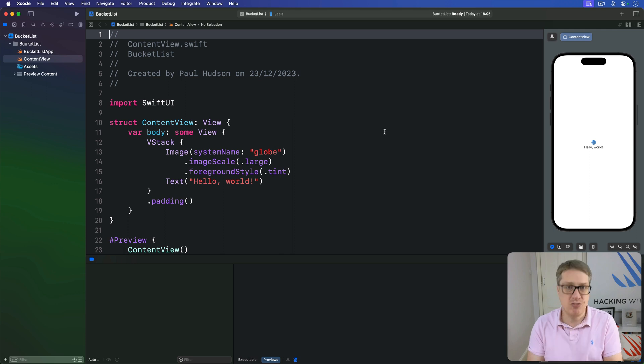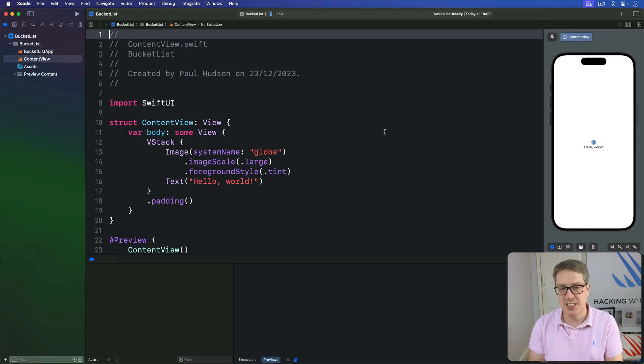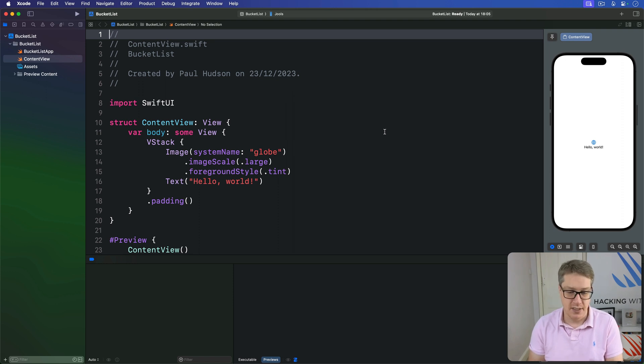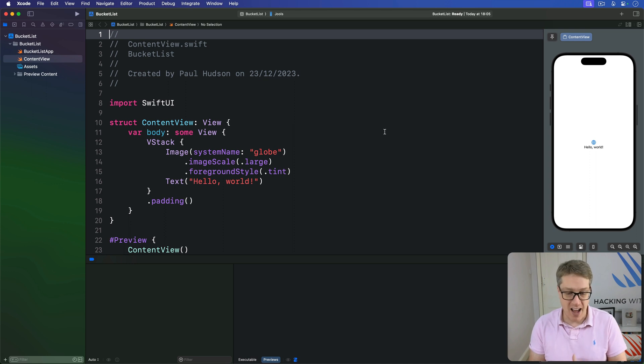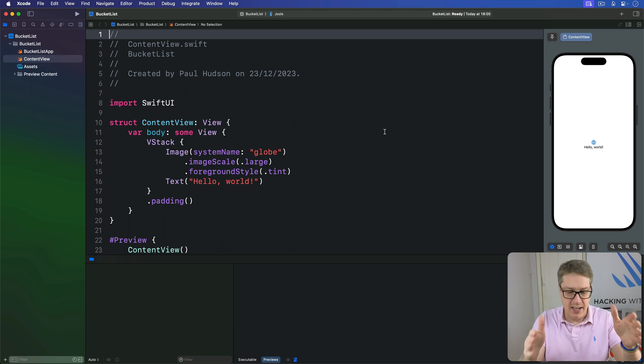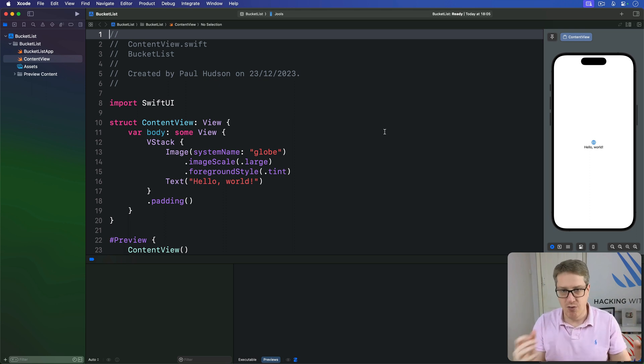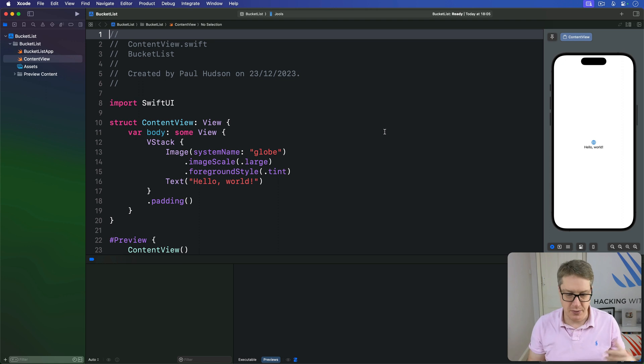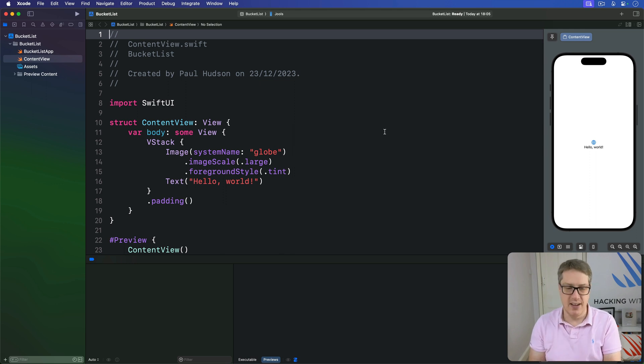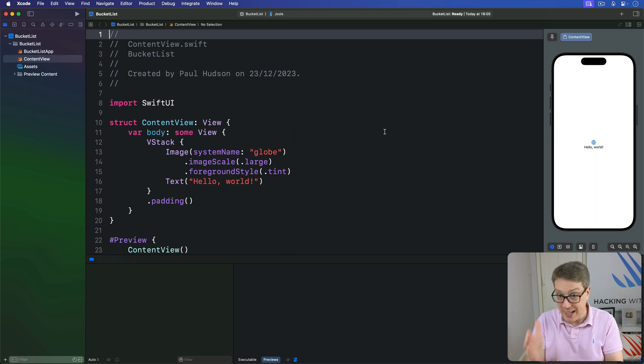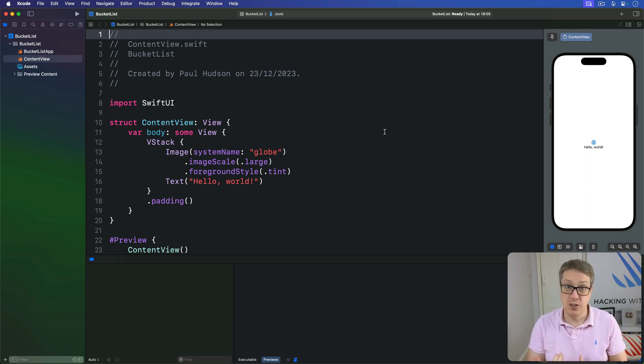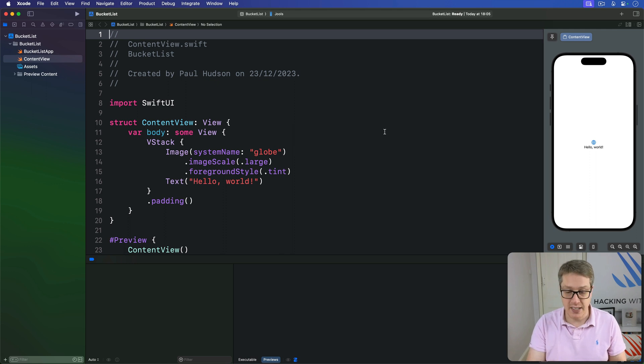But what Swift does really well is extend functionality into lots of places using protocols and protocol extensions. For example, we know that 4 is less than 5 because we can compare two integers and decide this one comes before this one. Swift then extends that functionality to arrays of integers. We can compare all the integers in an array to decide whether one should come before or after another, and Swift uses that array sorting to get the whole array sorted.